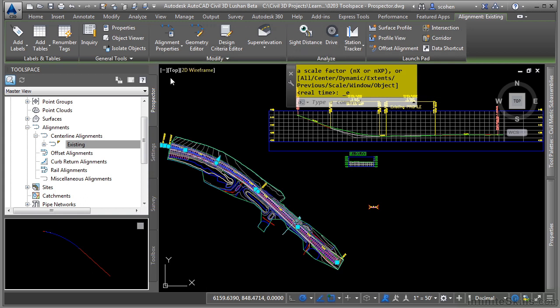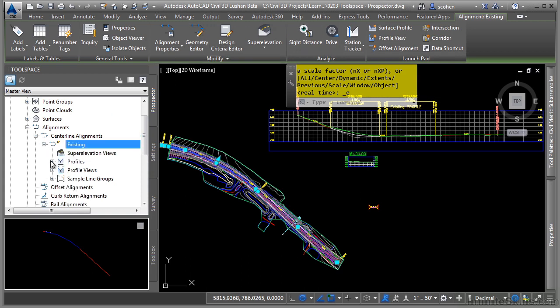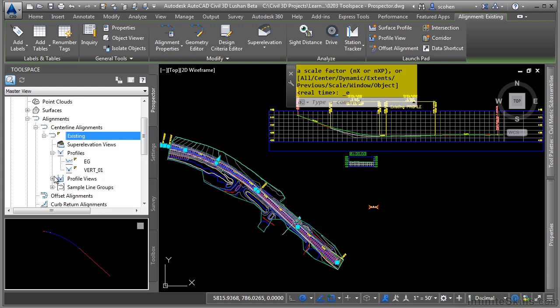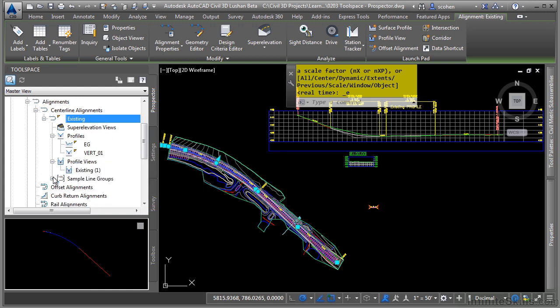If we keep expanding, you'll notice we have a profiles category because profiles are children of alignments. We also have the profile view, which is also in here, as well as a sample line.